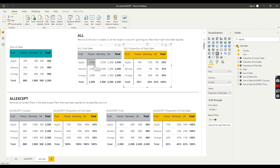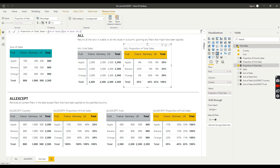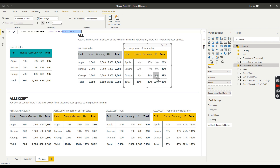So I'm saying: what proportion does this specific cell represent divided by my overall total sales across the whole dataset? You can see that apples sold in France represent 4% of total sales, bananas sold in France represent 22%, oranges sold in the UK represent 4%, and looking at the column and row totals, everything adds up to 100%.